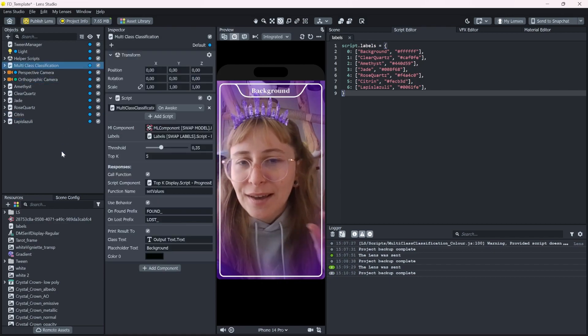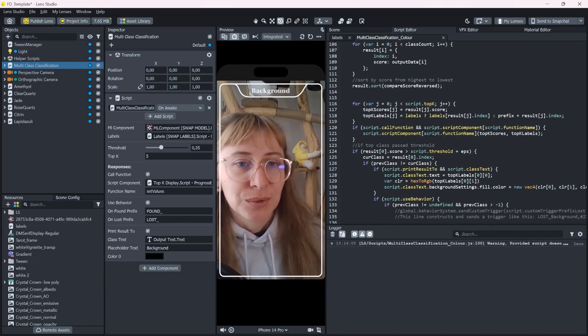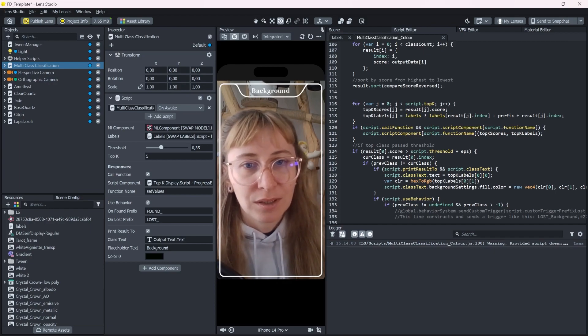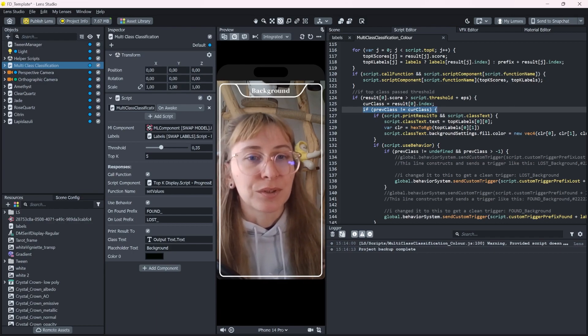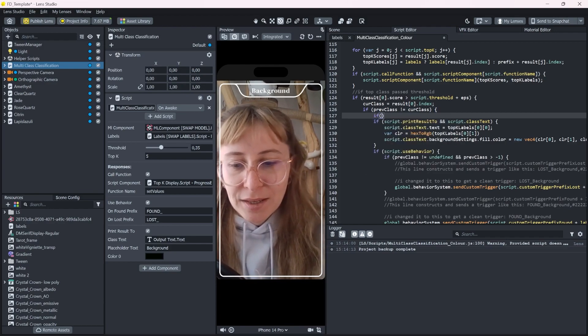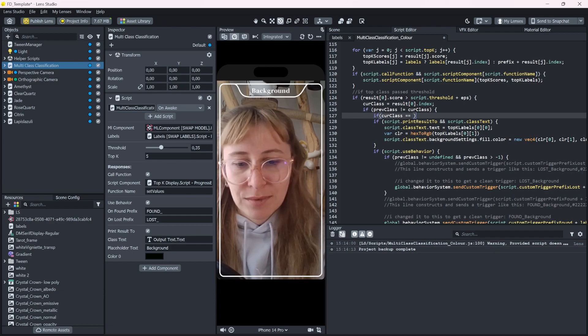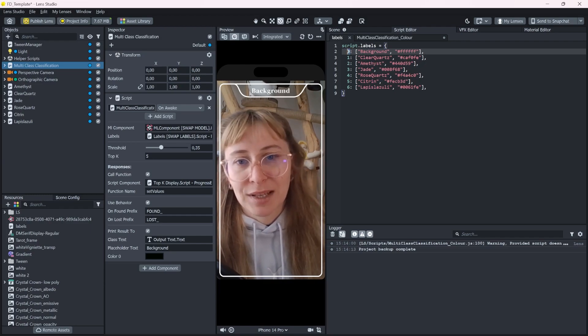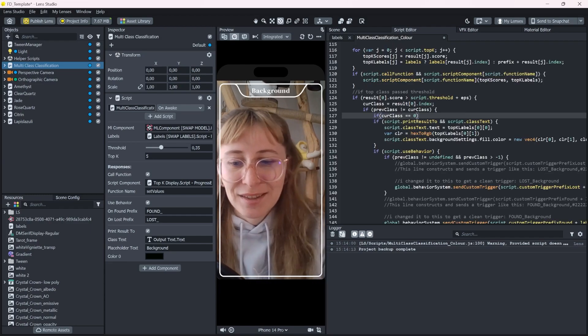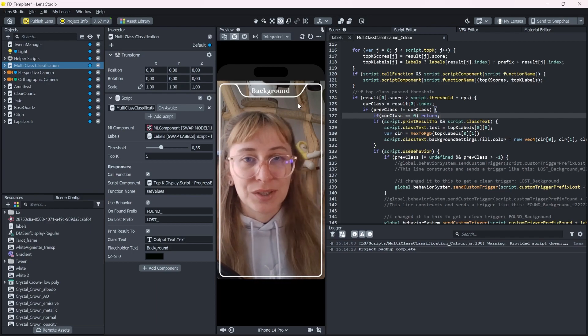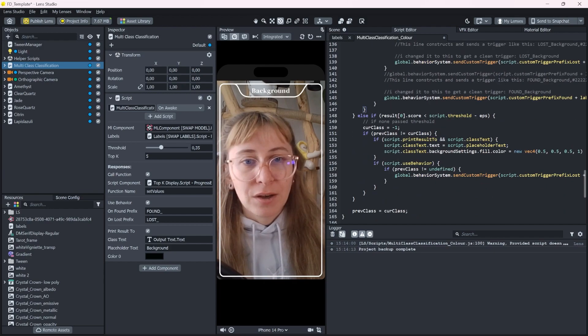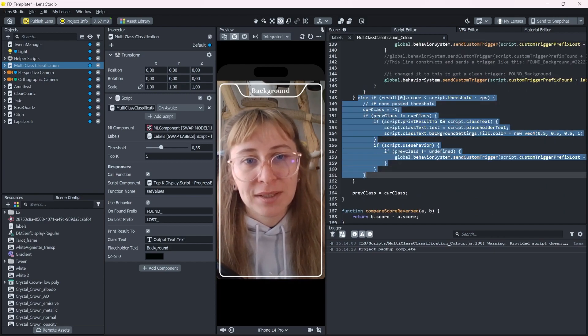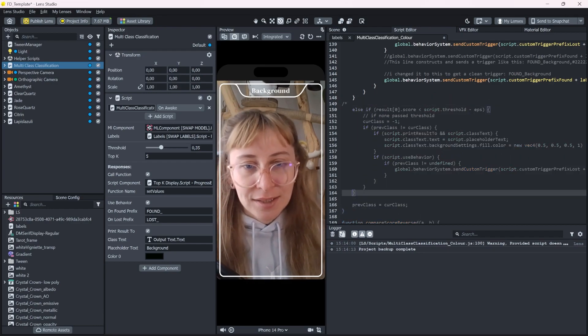For this, I will do a tiny bit of coding, but don't worry, this will be really quick. If you also want to ignore the background class, you can just come here in where the previous class gets compared with the current class. So underneath here, we can do another if check. If the current class is zero, because in our labels, the background class always has the index zero, then we want to return out of the function. We don't want to change the label up here. We don't want to send any triggers. So we just return out of the function.